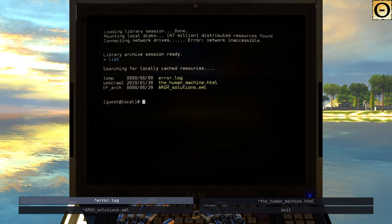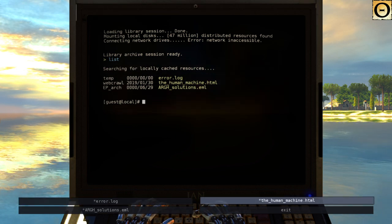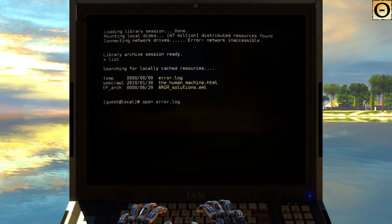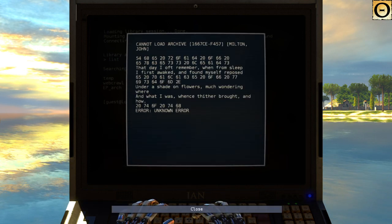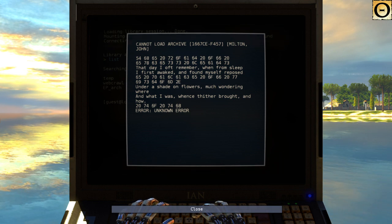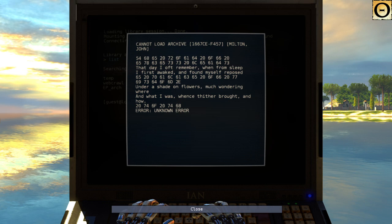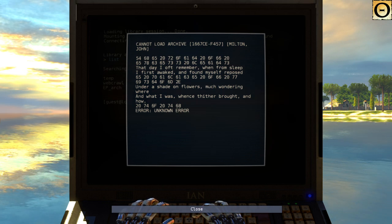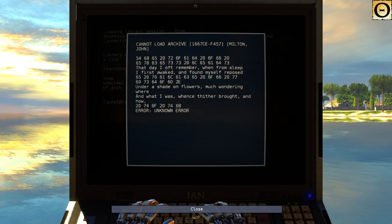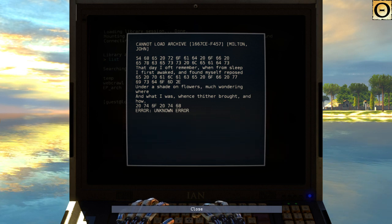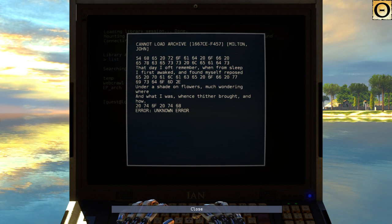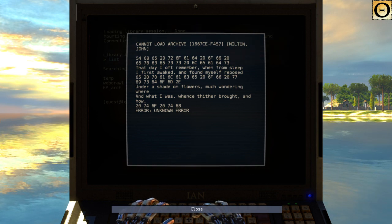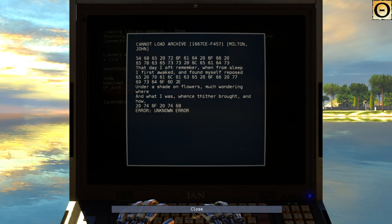The human machine... Error log? Cannot load archive. That day I oft remember when from sleep I first awakened and found myself reposed. Under a shade on flowers. Much wondering where and what I was. Whence thither brought. And how... Blah, blah, blah, error. Unknown error.